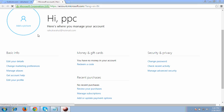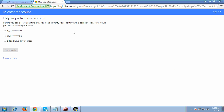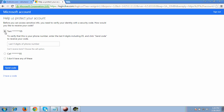This page opens saying 'Help us protect your account.' As I mentioned, a phone number is mandatory — without it you cannot reset your password. You can choose either a text or a call option for verification.